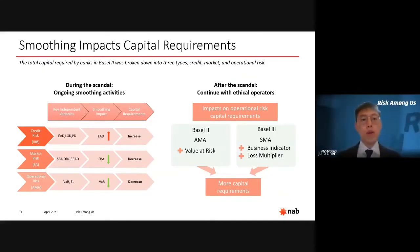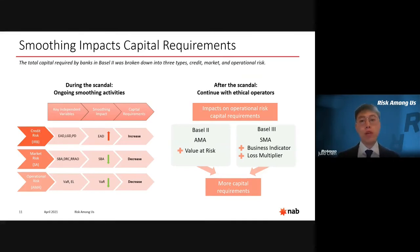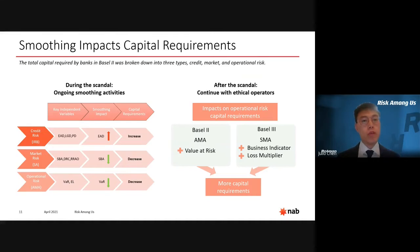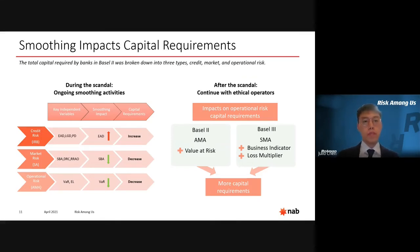Thank you, Chris. Once the scandal is uncovered, regulators will have demanded National Australia Bank to hold additional capital. Back in 2004, as a leading bank in Australia, NAB would have transitioned from Basel I to Basel II. Thus, we chose Basel II as a framework to assess the capital impact from smoothing practices. In Basel II, capital requirements are broken down into three main components: credit, market, and operational risk.